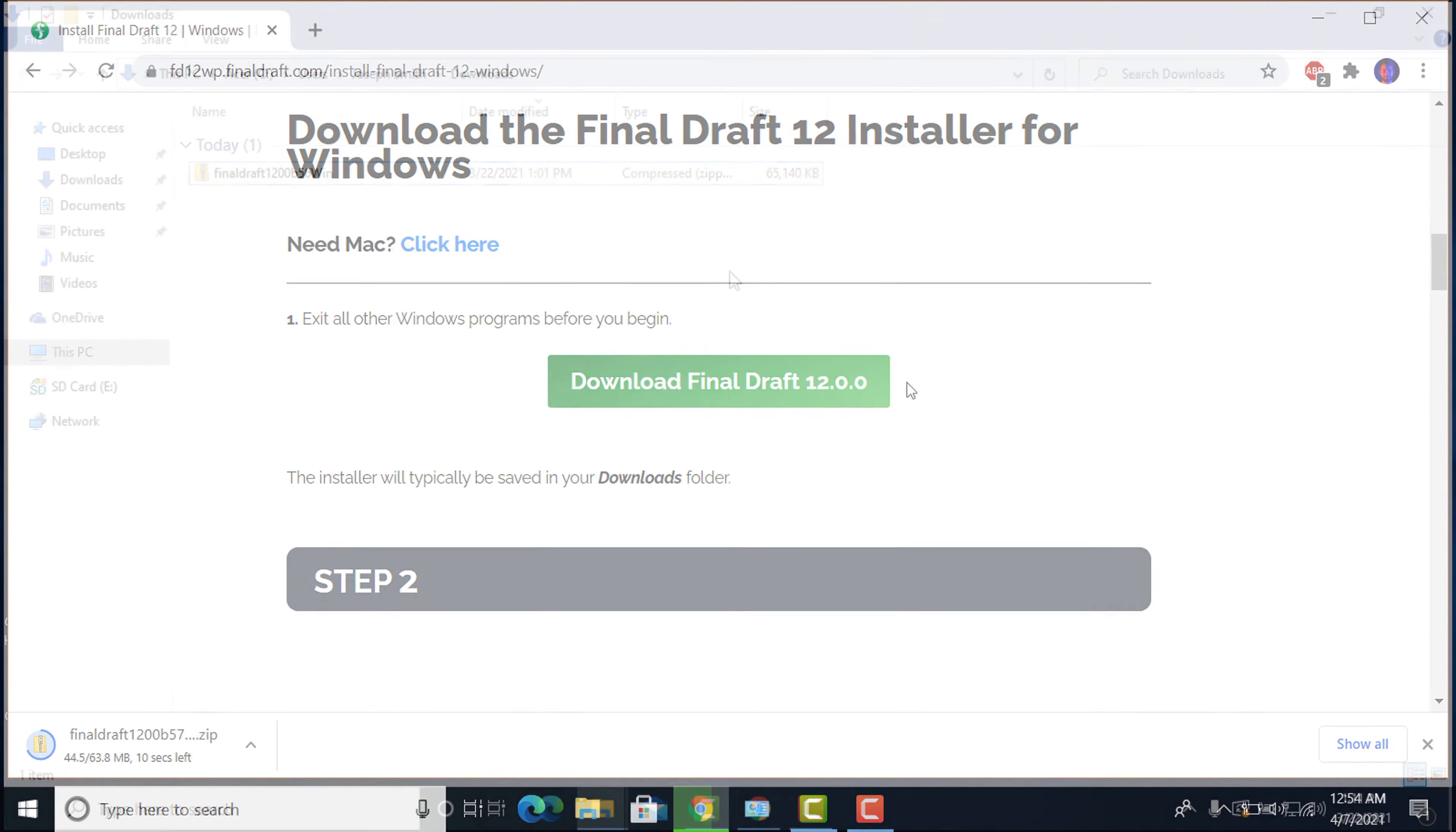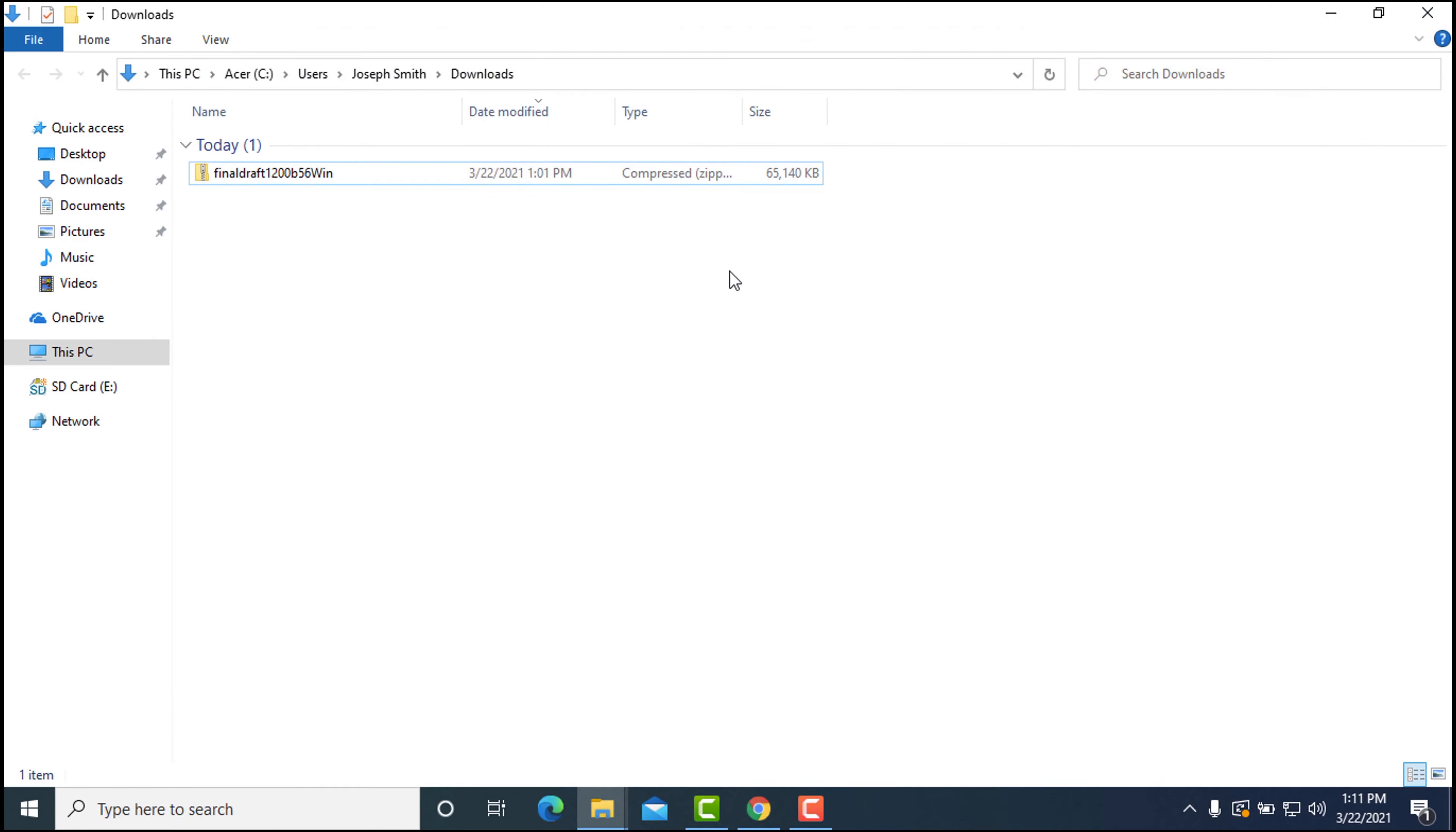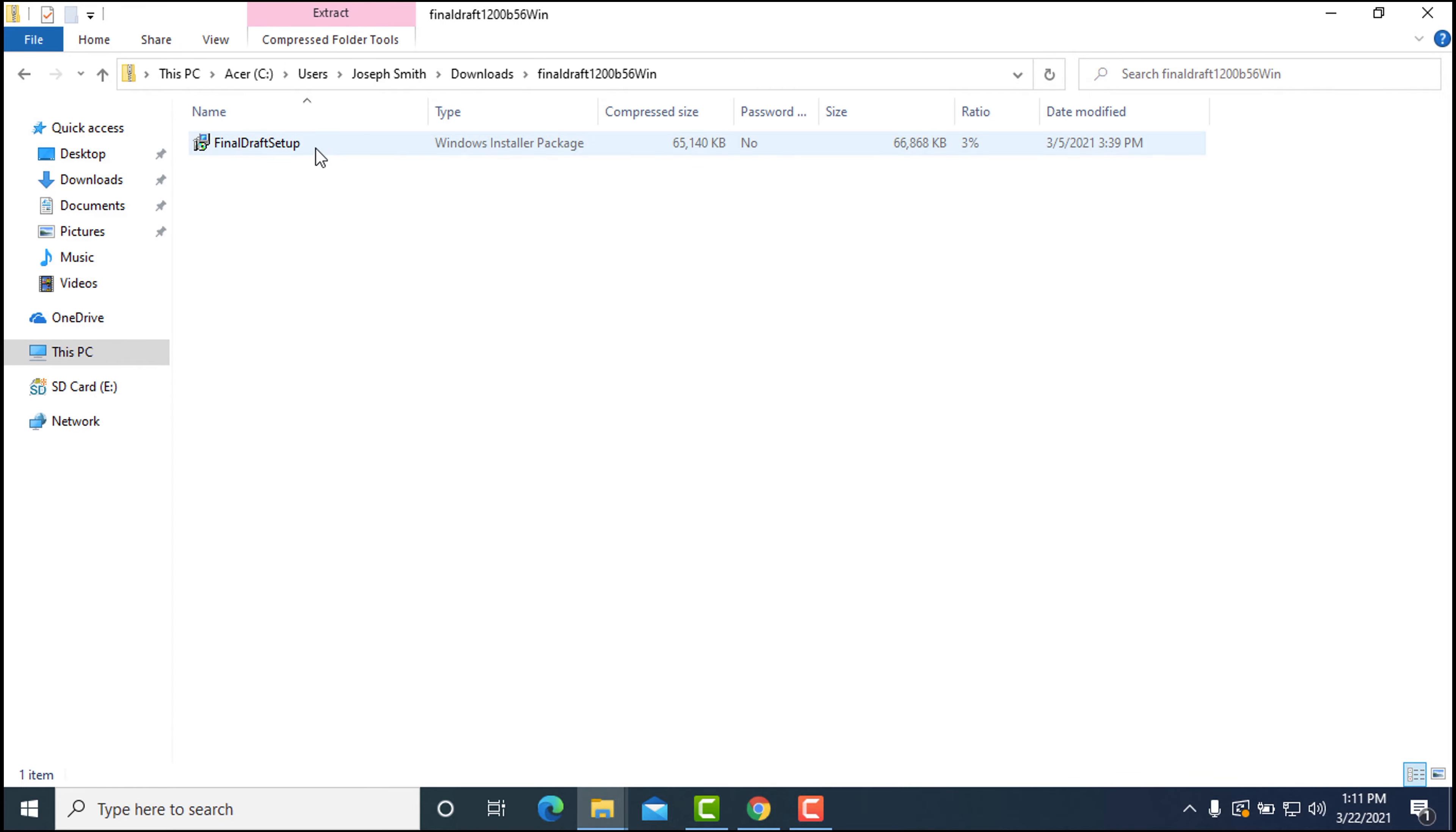Open your Downloads folder to find the installer. When the Final Draft Setup installer is available, double-click the file.